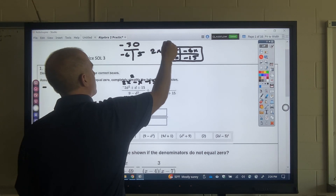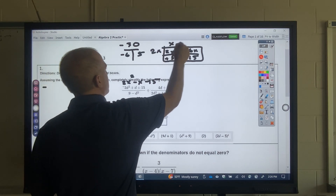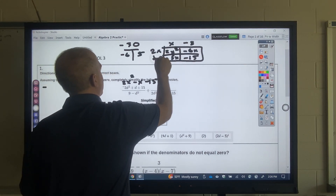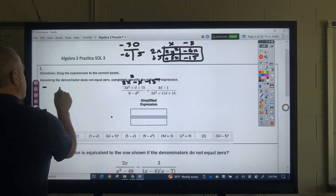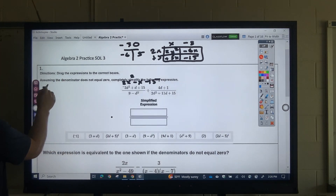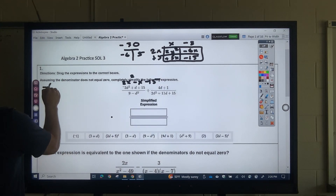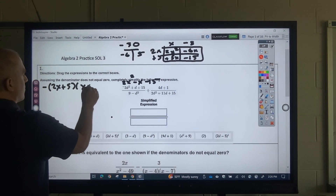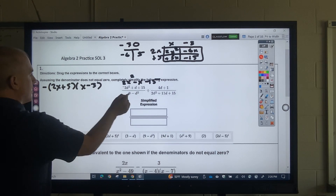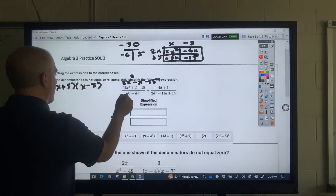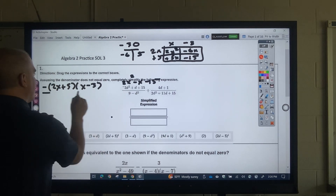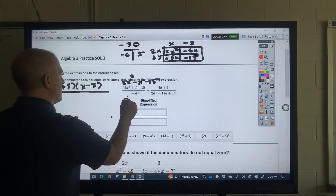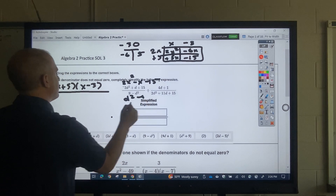That would be 2x times x, 2x times negative 3, x times 5. So this top part would be negative, and you've got (2x + 5)(x − 3). This bottom part, you'd want to take out a negative as well, so that turns into d squared minus 9.